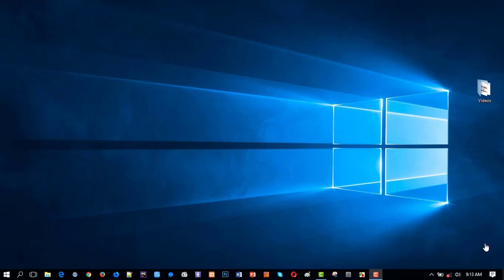Welcome to ICT tube. Today I'll show how to select items, files, and folders in your Windows PC. I'll show different ways how to select in different cases, so let's move on.